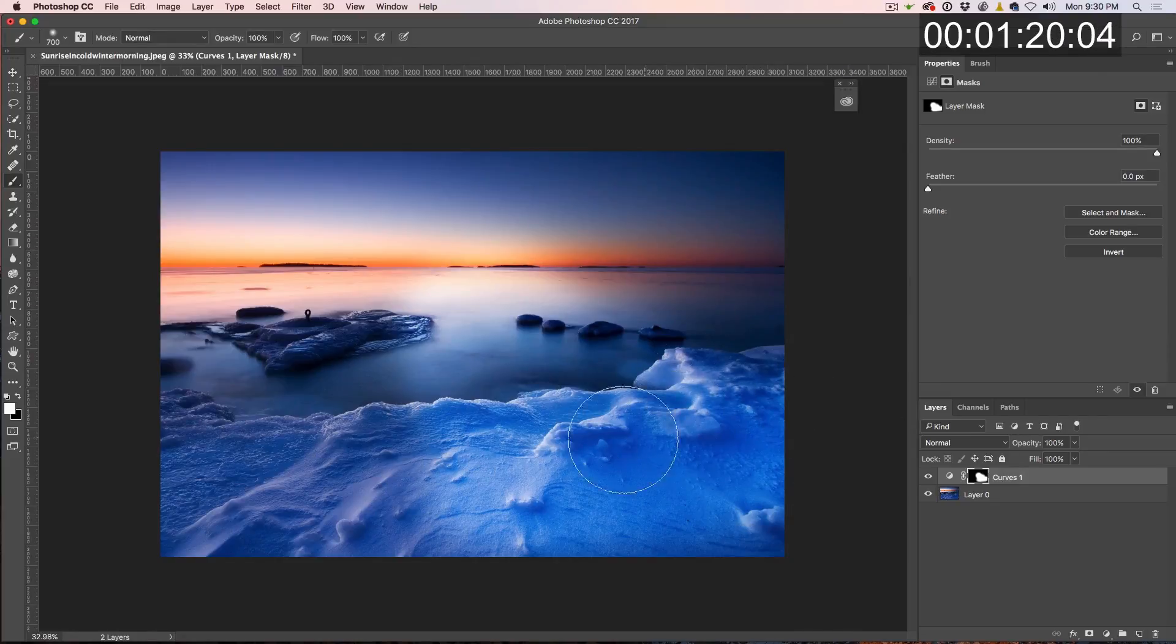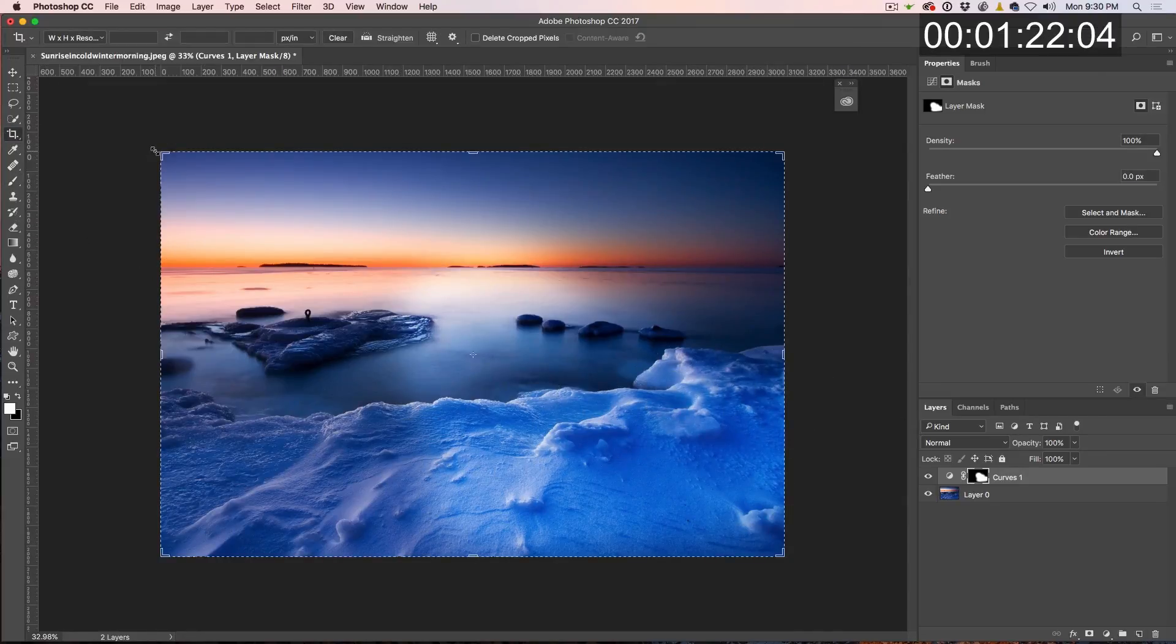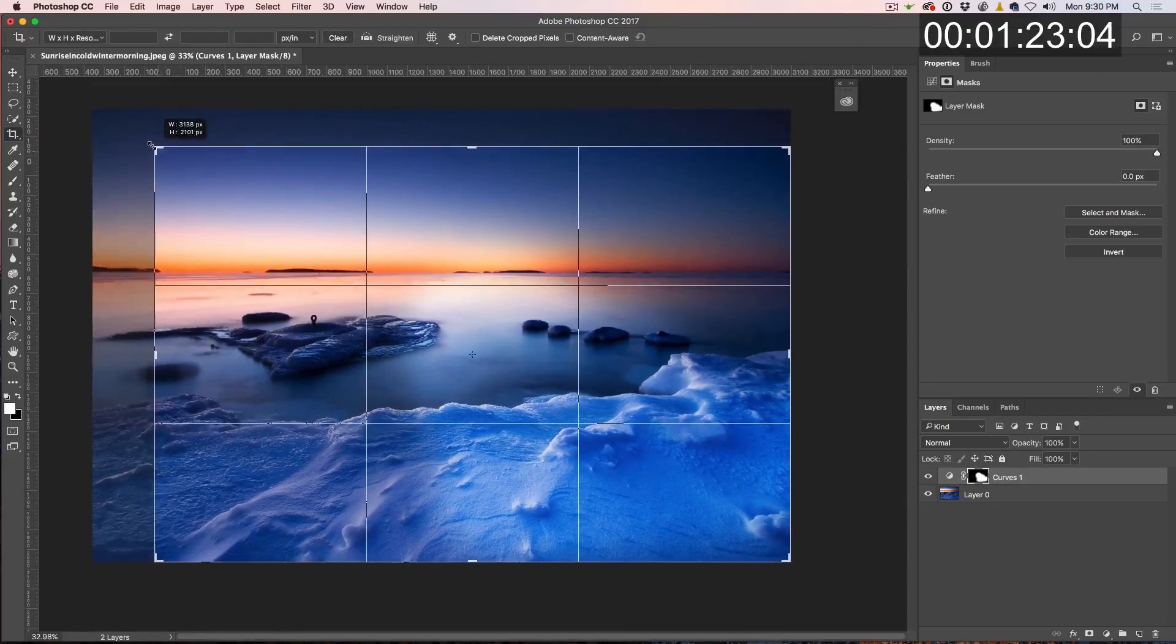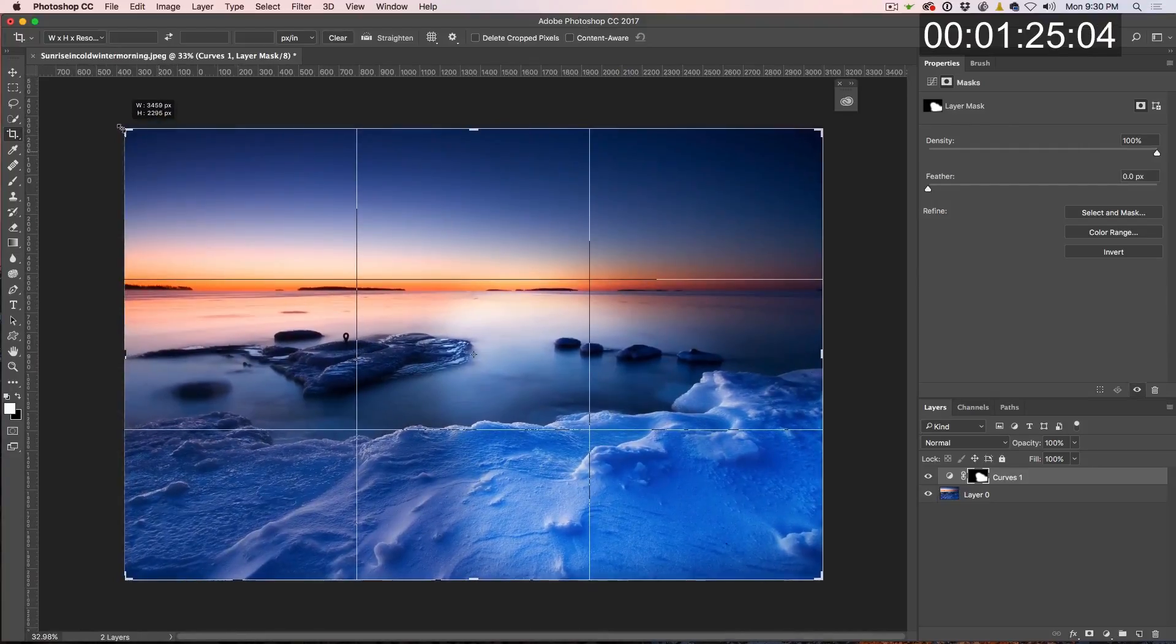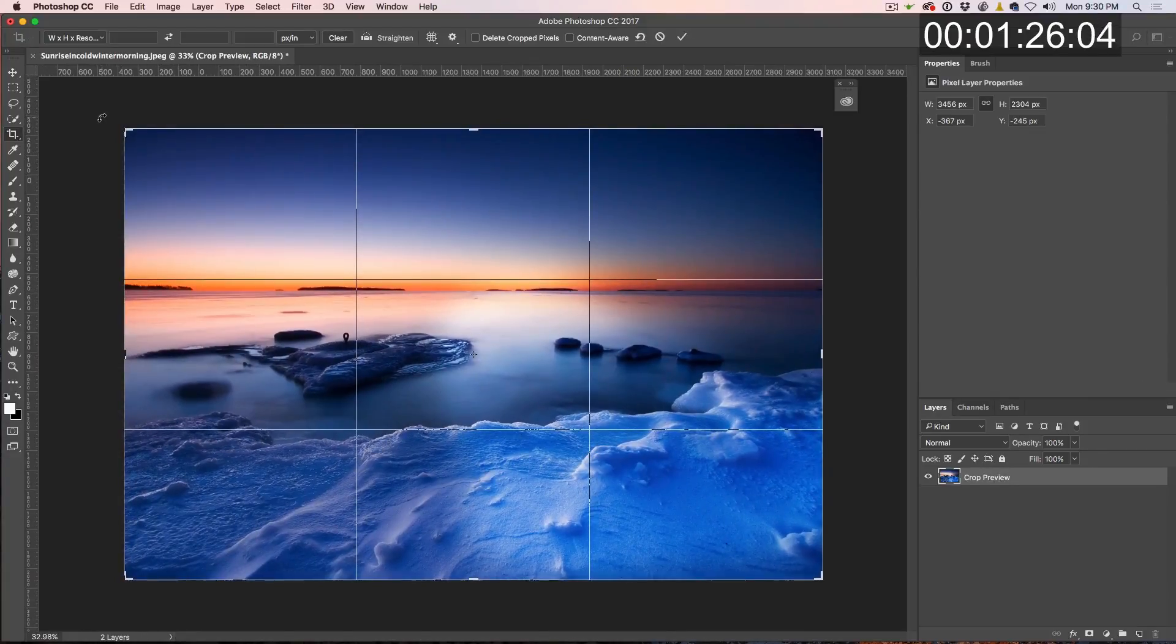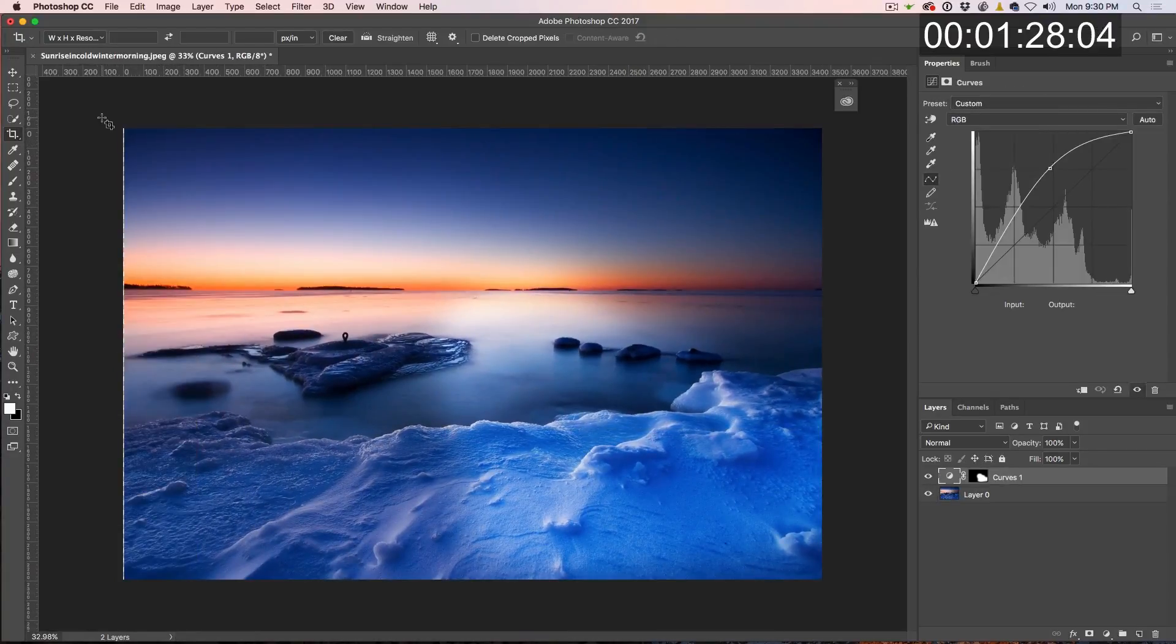You get the idea. But then we decide, hey, let's resize this and, oh, look at that. Because we inverted it, we don't get those edges.